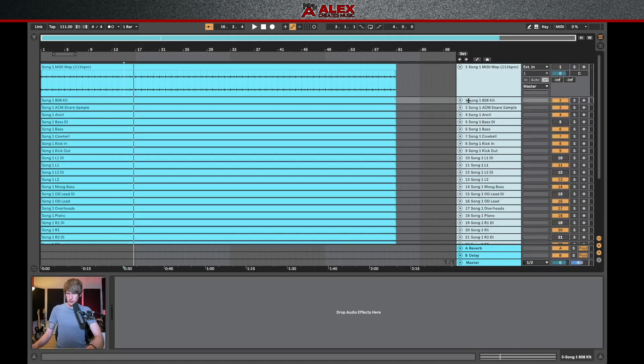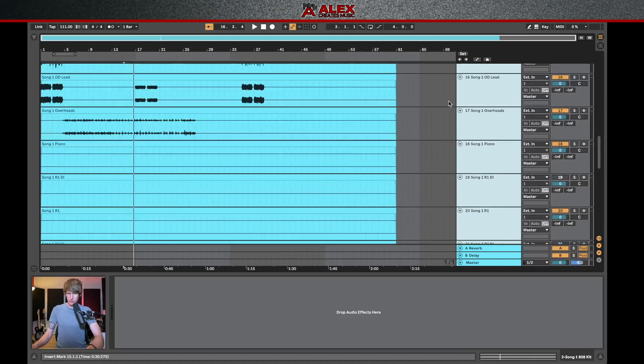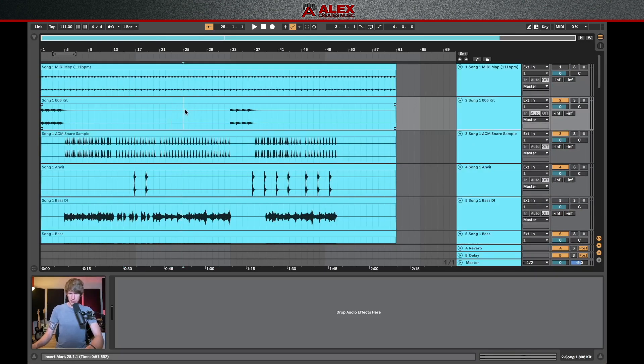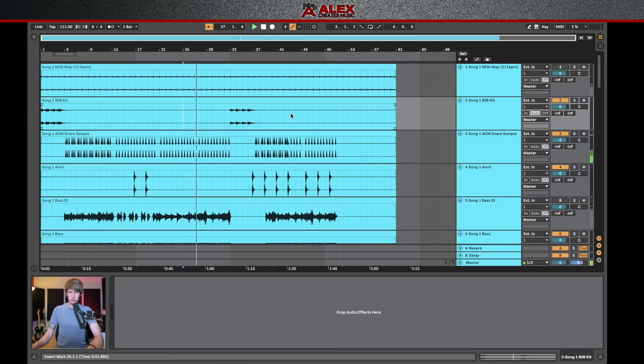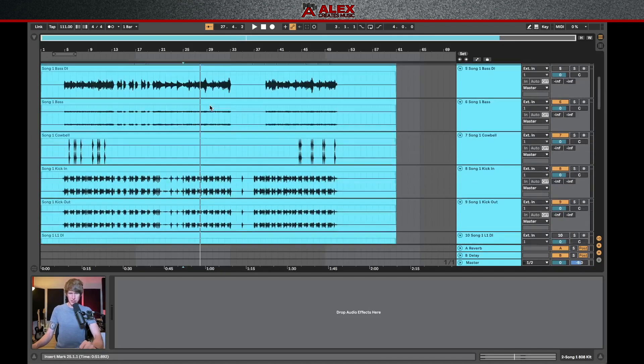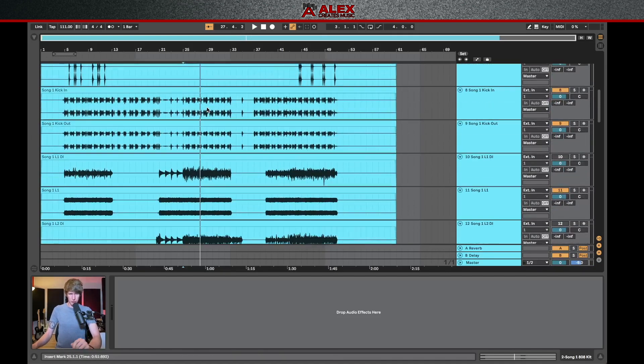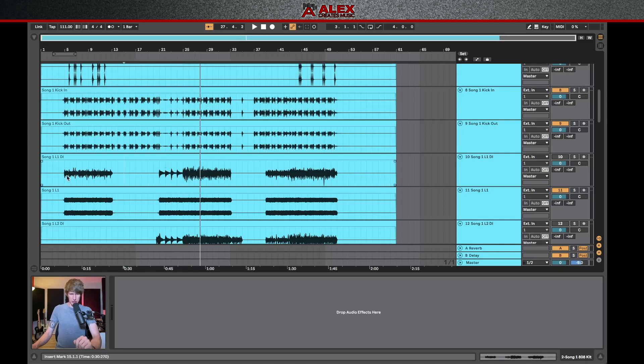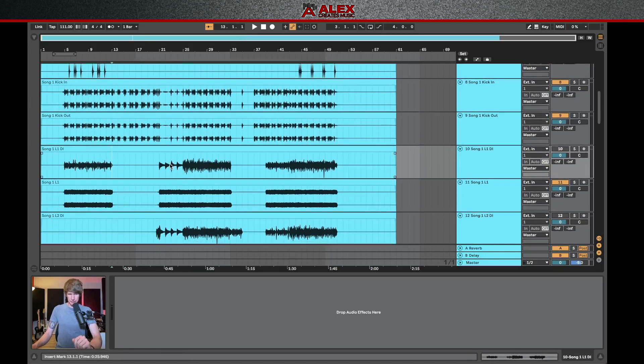So let's expand all these, take a quick look at the waveforms for all of them. Let's play a part of the song just to make sure that everything sounds like it's there. So it sounds unmixed, but we can definitely hear all of the elements there. I'm just going to go through and scroll through the waveforms, make sure that my DI's are mono in case they do need to be reamped.